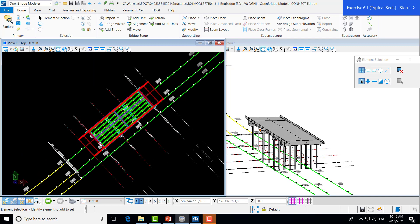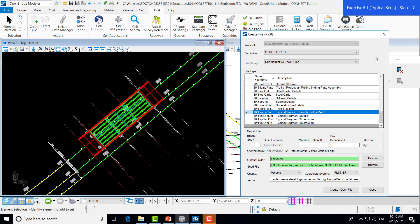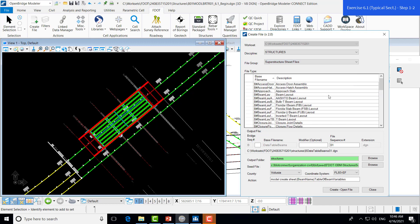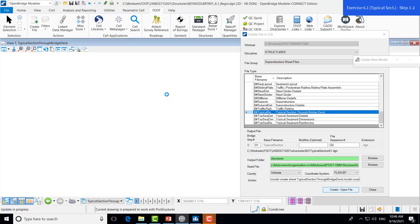Much like we did in the start of the last video, we created a separate sheet file so we can work with our drawing in a separate file from our design file. We are going to navigate up to the FDOT tab and over to the Actions group where we will create a file. The only thing different about this process is instead of using the Substructure Sheets file group, we are going to be navigating to the SuperStructure Sheets file group. We will scroll all the way down to the base file name for the typical section through a bridge deck, select that one, and make sure we have it at 01 for our first sheet. We will make sure that we have the right output folder, which is Structures, and then create the file that will open up the separate sheet file.